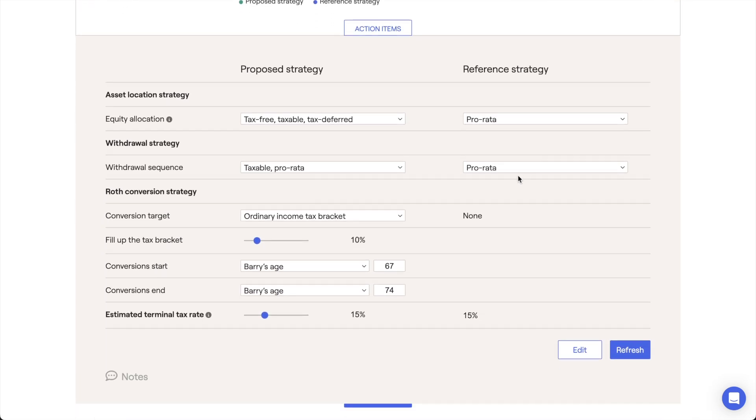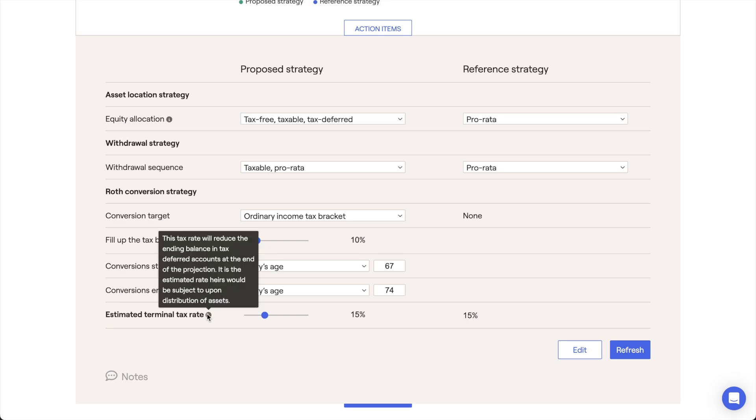In other words, it's the estimated rate that heirs would be subject to upon distribution of those assets.